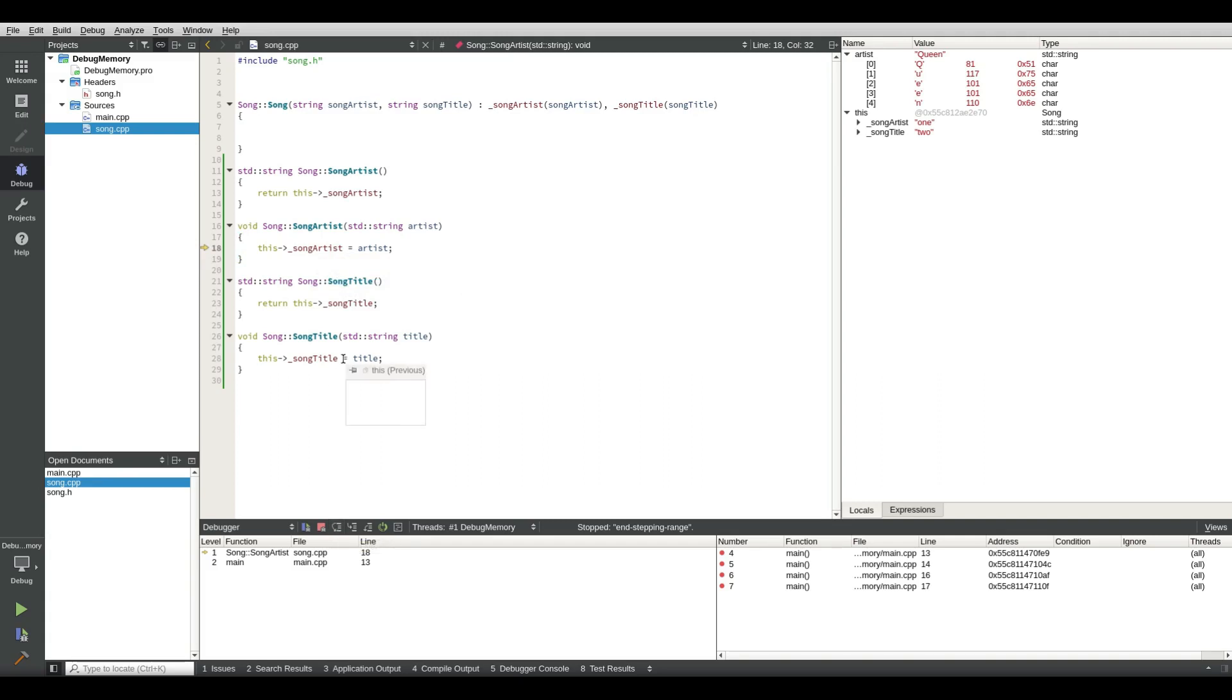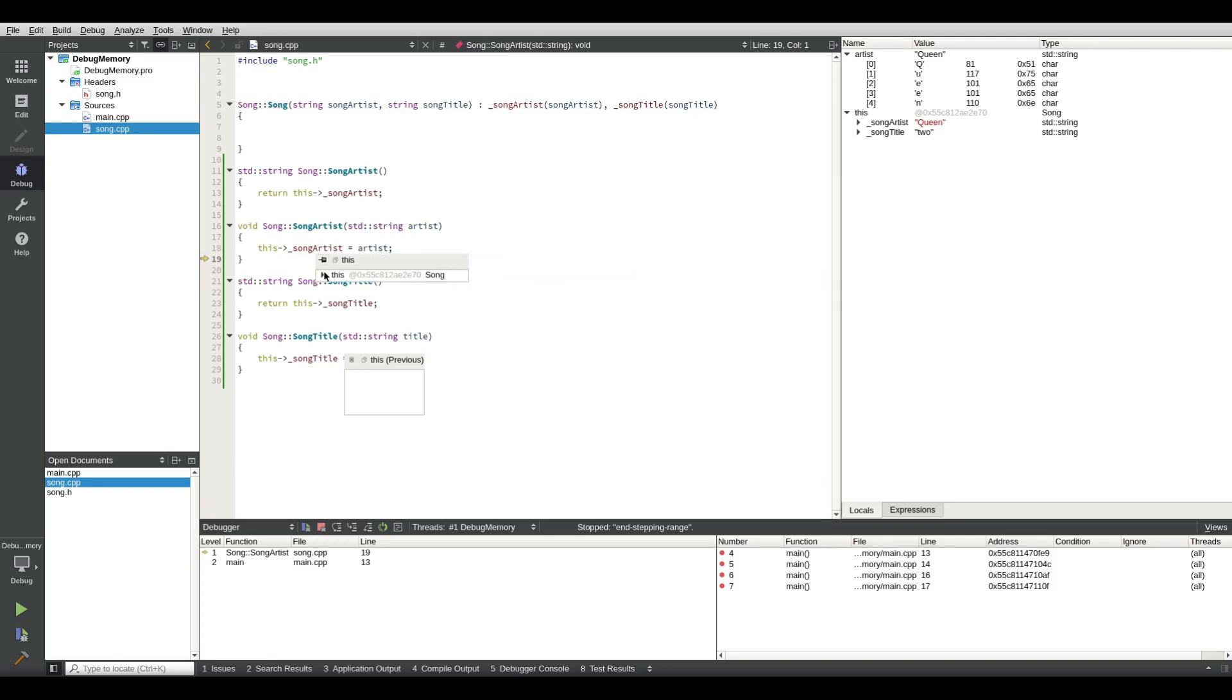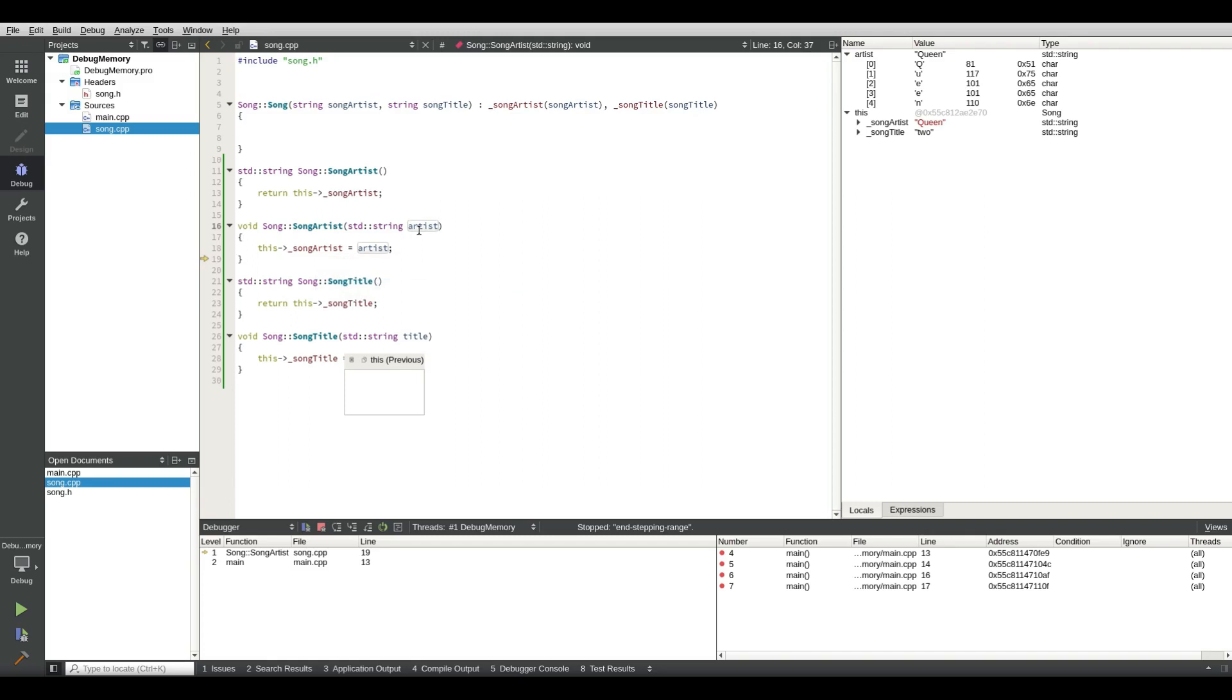And what does song artist say? Song artist says one. So now if we press F10 to step over it, can we check song artist again? We can check this again and there you go, it has been changed to Queen.